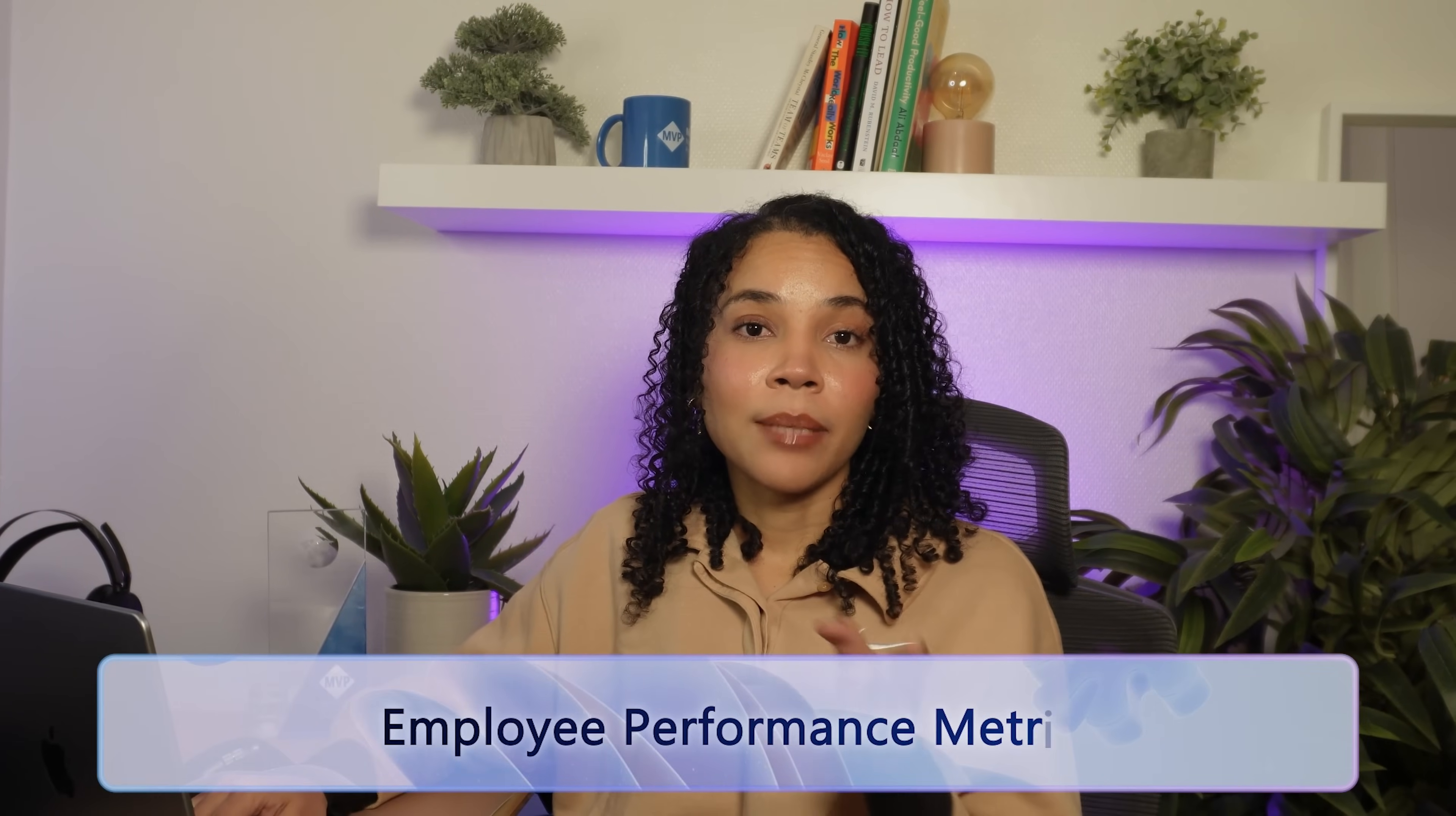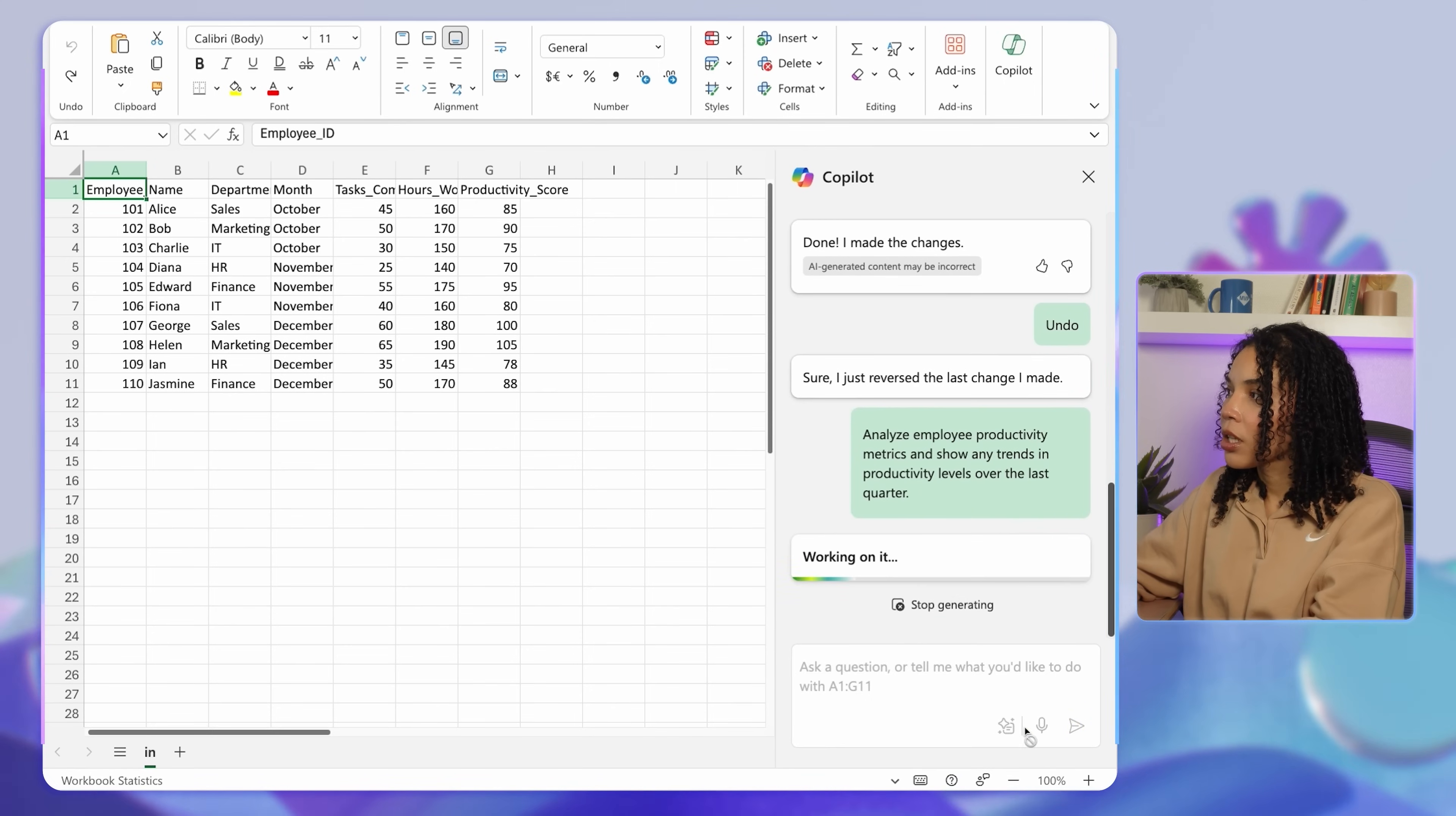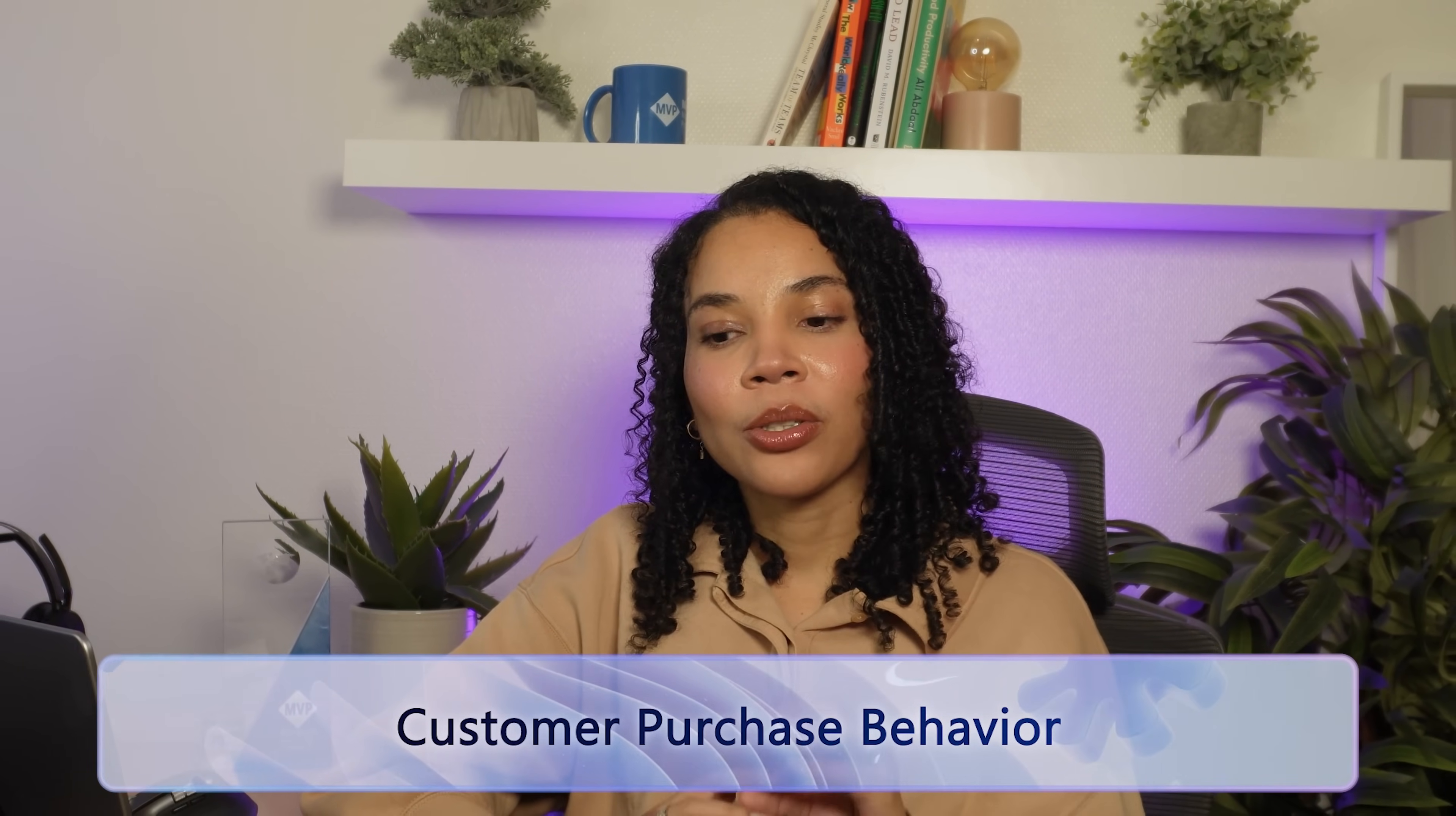Let's say you want to track team productivity. In this case, you want to see if there are any trends in employee performance data. Here we'll ask Copilot to analyze employee productivity metrics and show any trends in productivity levels over the last quarter. Copilot reveals patterns like productivity changes over time, so you can adjust workload distribution and provide additional support where needed.